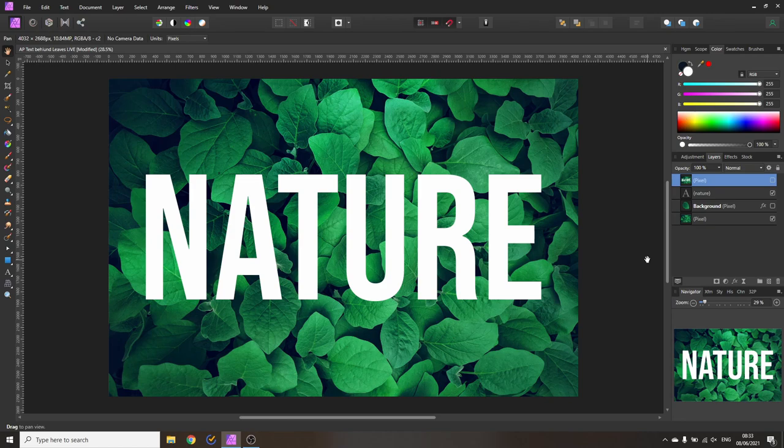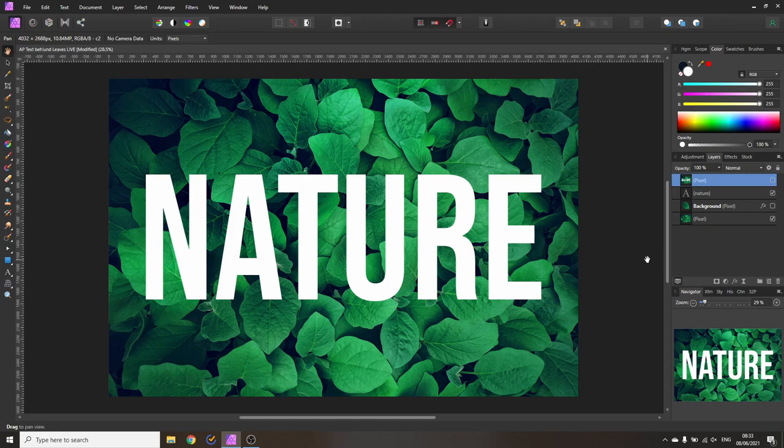The second thing to look out for is don't write too much text because the font has to be, the letters have to be rather big so that the leaves can overlap the text and not cover up complete letters in your word. So now that we have created this how do we do this effect?